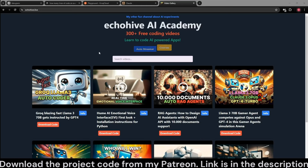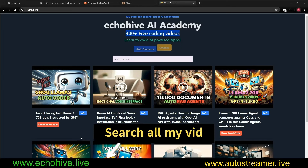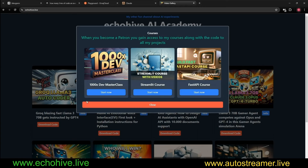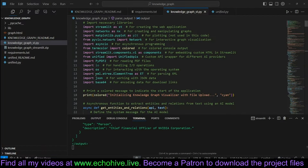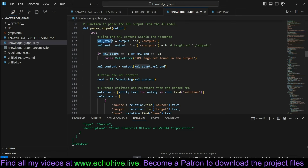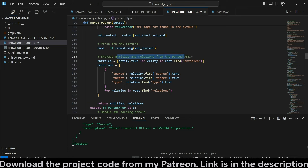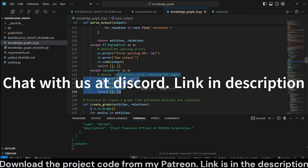I'd like to take a moment to talk about the benefits of becoming a patron. In the last year and a half, I've spent 3,000 hours on over 300 projects. As a patron you'll have access to all code files, all my courses including the 1,000x masterclass, the Streamlit course, and the FastAPI course. I also have tiers for one-on-one connections. To parse the XML outputs, we are using Python's built-in xml.etree.ElementTree library. We find the XML start and end, parse the XML content by calling from_string, extract entities and relations, create a relations list, and return them — with error handling for value errors or parsing errors.